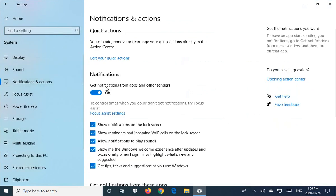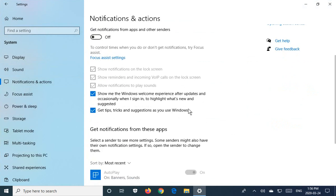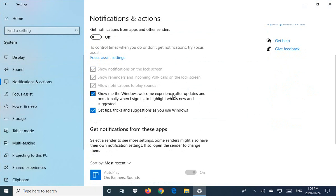Now by default, notifications is on. You can simply turn it off and it will totally minimize how many notifications you're going to get. You would still have to uncheck these two items: show me the Windows welcome experience after updates, and get tips, tricks, and suggestions as you use Windows, if you want to completely stop all notifications of these types.